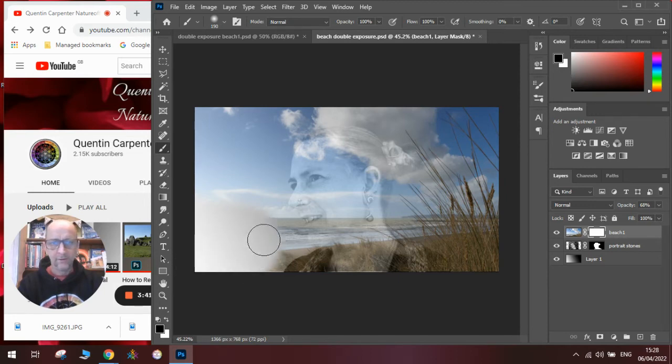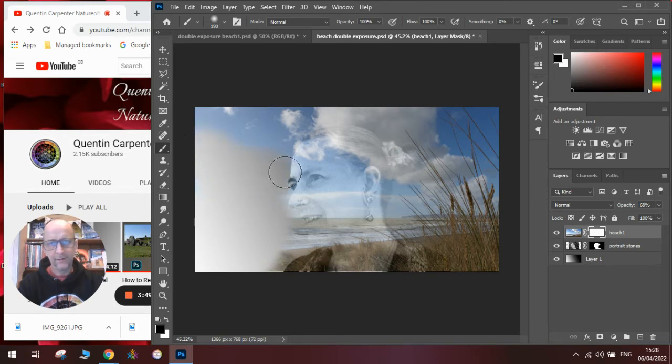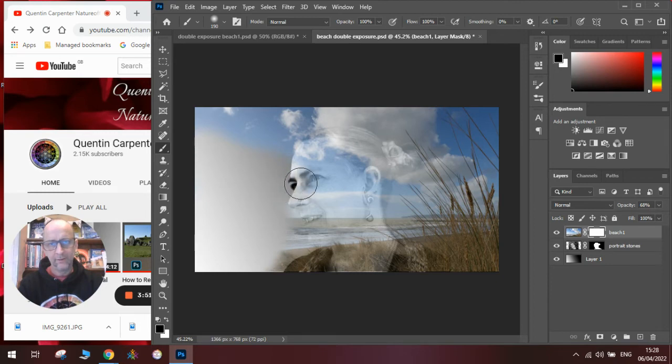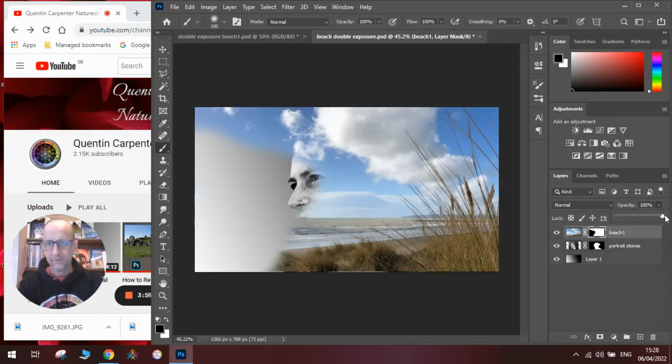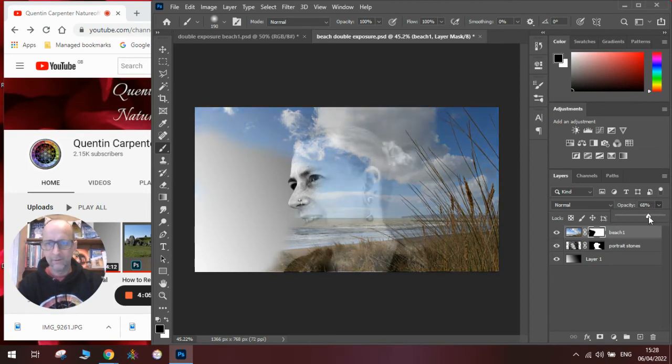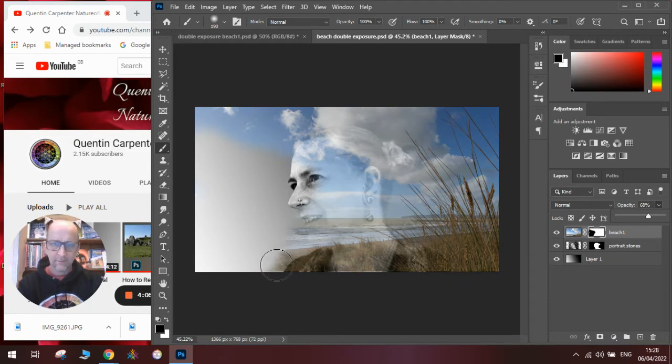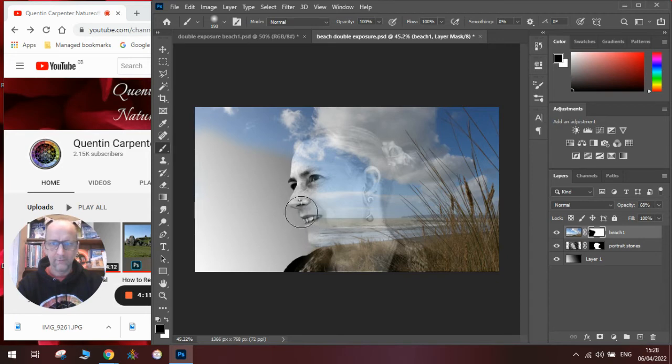So I want to lose some of this around here. I want to keep some of the sky here and some of the eyes. And then to check what it looks like, put the opacity back to 100% and you can start to see how the image is appearing. Move it back down a bit and start masking out other areas.